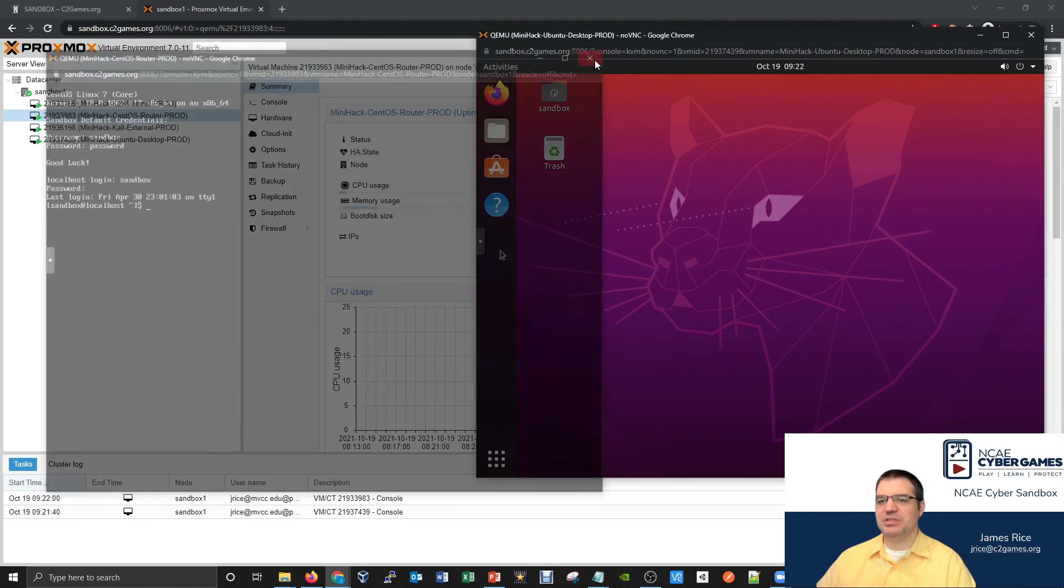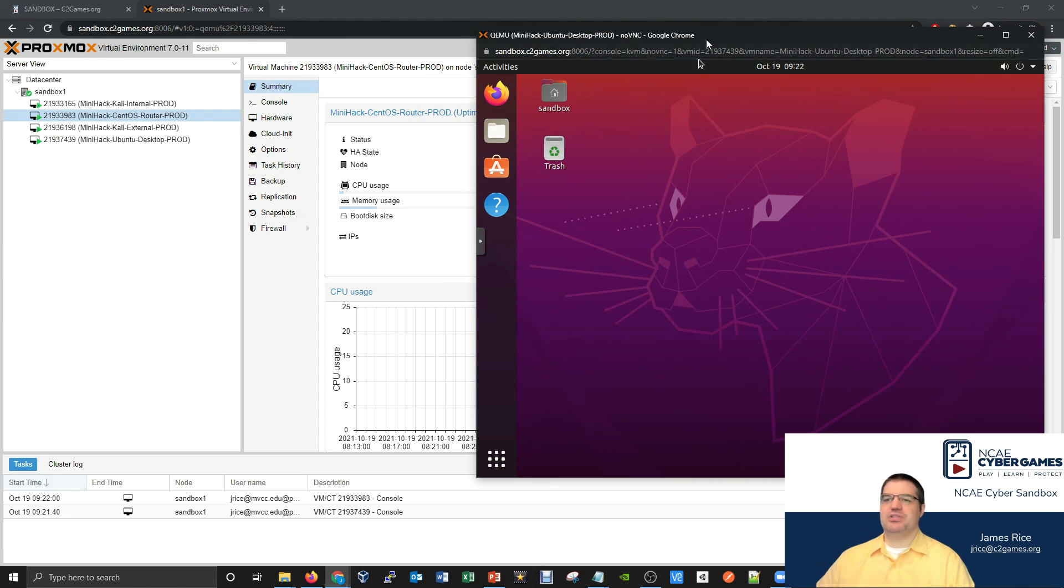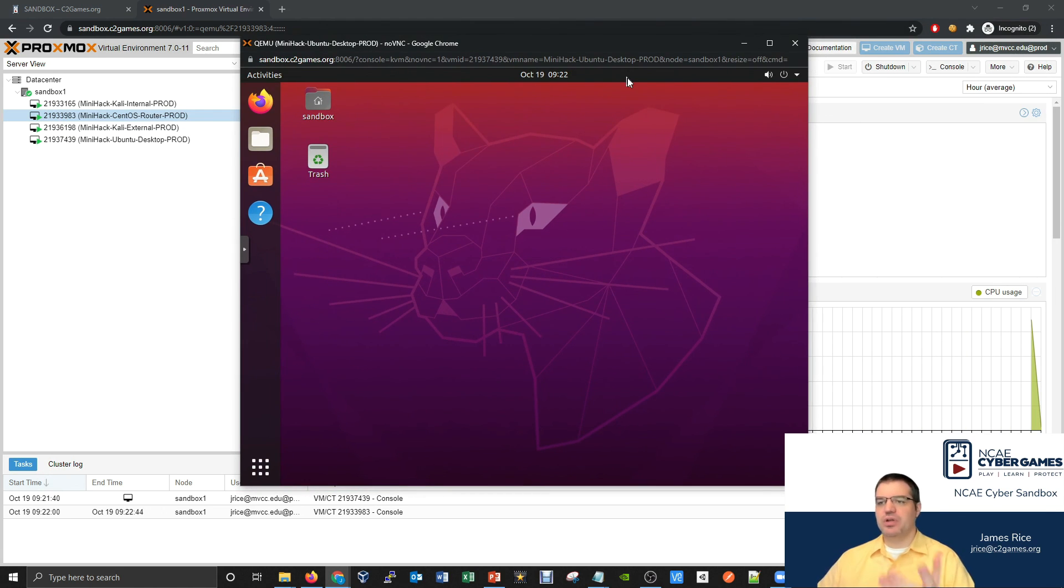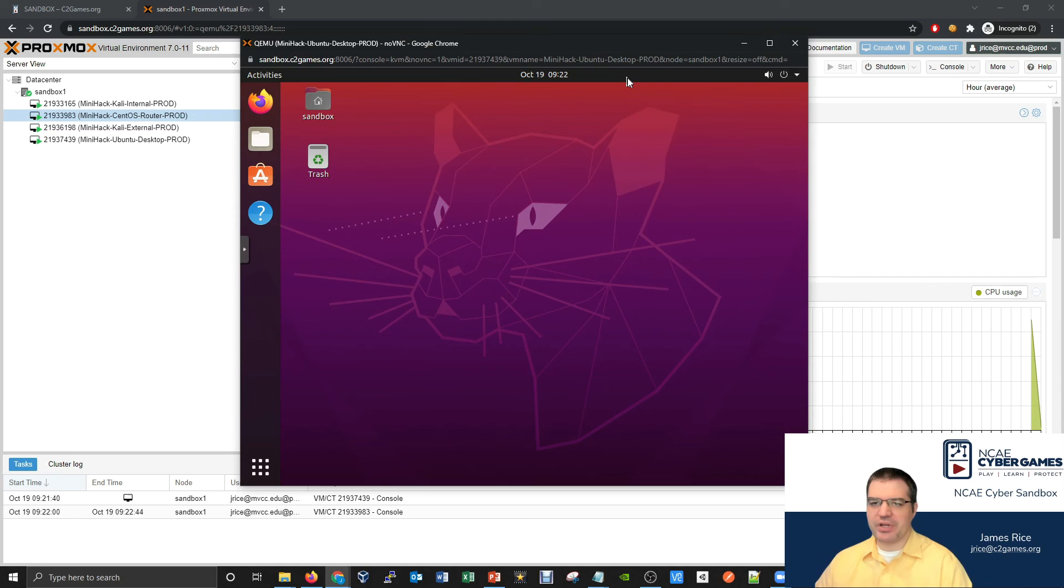But for now, let's just see if we can get started here working with a GUI, understanding some things about our command line and kind of going from there.